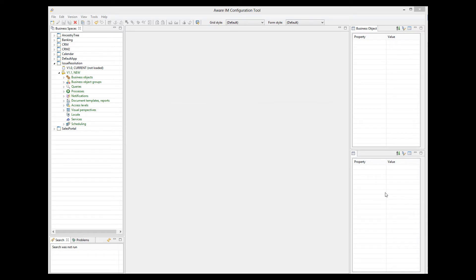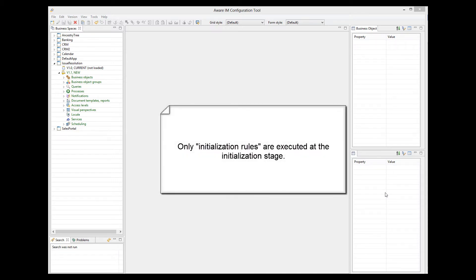At the initialization stage, business rules are executed in order to populate the form with initial values before the form is shown to the user. Only rules that are considered to be initialization rules are executed at this stage. Aware.i.am automatically determines which rules are initialization rules and which ones are not. However, you can override the default functionality and explicitly indicate for any given rule whether it should or should not be considered an initialization rule.